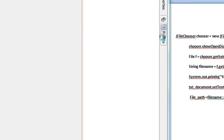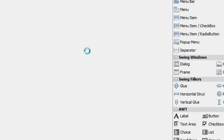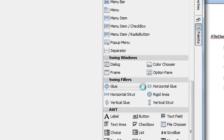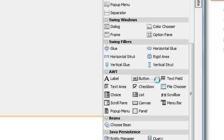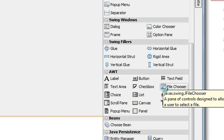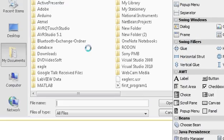Hello guys, welcome once again. Today I'm going to show you how to use JFileChooser. You can find it in your AWT components. Here is your JFileChooser, so take it and drag it to your JFrame.